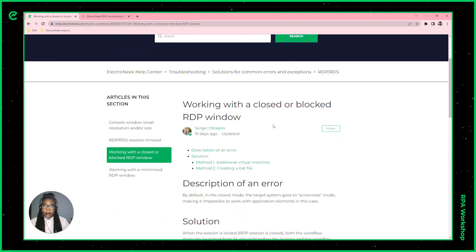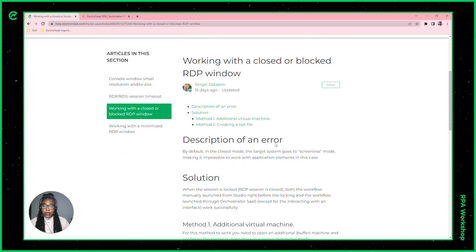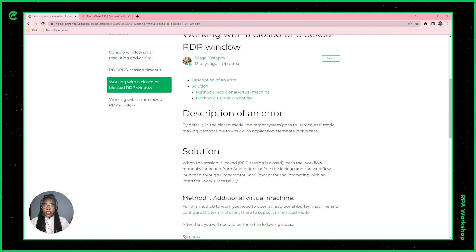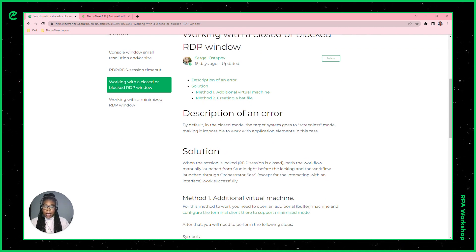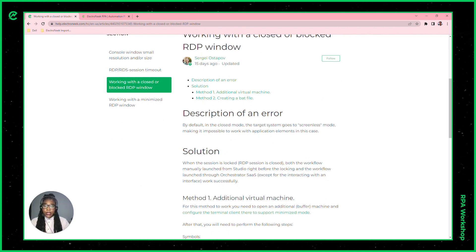Inside of this article, you'll find two different ways in which you're able to execute a bot behind a closed or blocked RDP window.